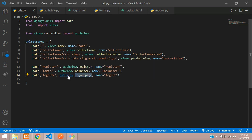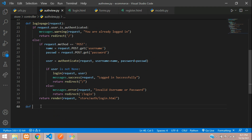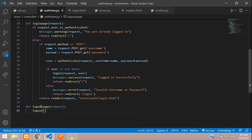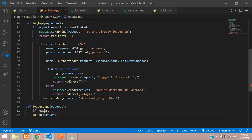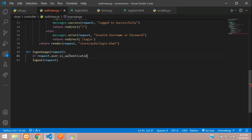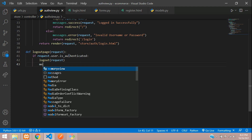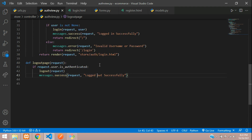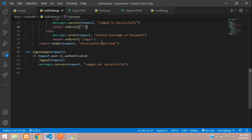Copy 'logout' and go to your auth view file. Create a new function called logout_page(request). Inside, check if request.user.is_authenticated — if so, call logout(request), then set messages.success(request, 'Logged out successfully'), and redirect back to the home page.